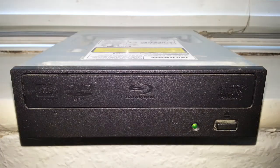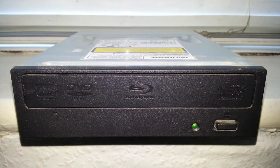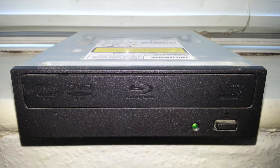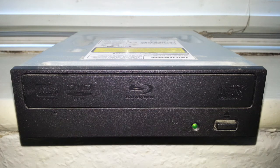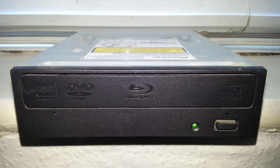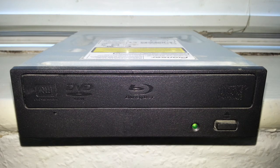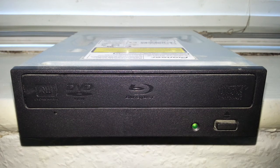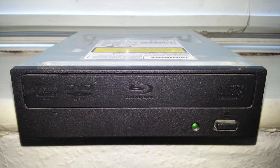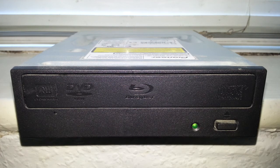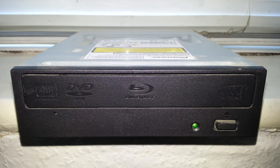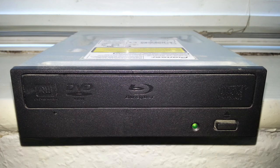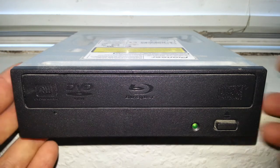Hello once again, today we're taking a look at the Pioneer BDR 207 DBK 12-speed internal Blu-ray writer or burner. This is quite a good product. I've been using it in my PC since 2012 and it has not let me down yet.